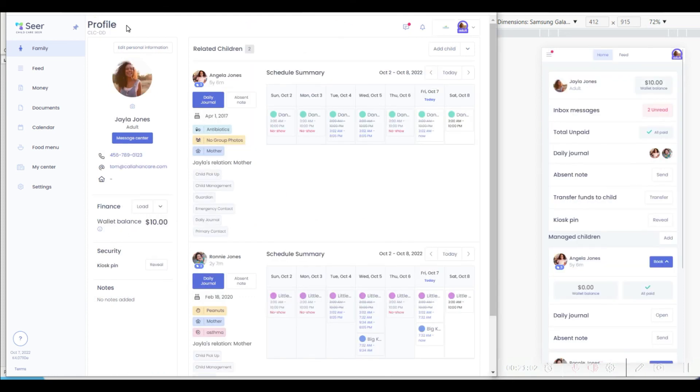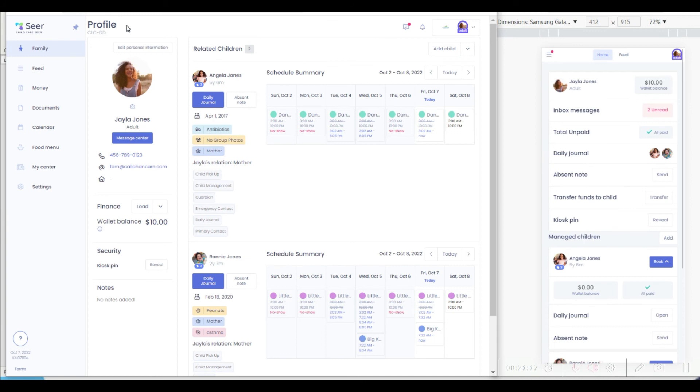Child Care Seer features a very powerful wallet which allows the parents to store money in the system and use that to pay any outstanding charges. This has been proven very helpful in centers that have split family situations where multiple providers or family members are all covering the cost of child care.